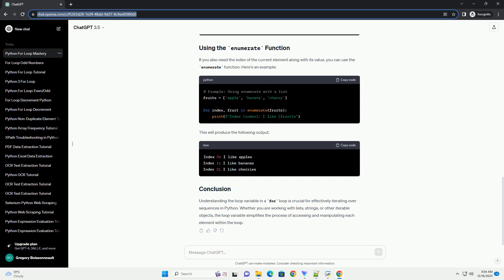In this example, fruit is the loop variable, and it takes on the values apple, banana, and cherry during each iteration. The indented code block inside the loop prints a message using the loop variable.